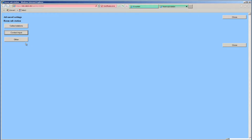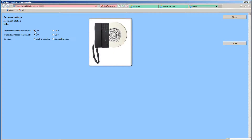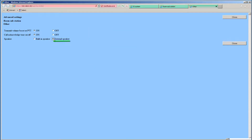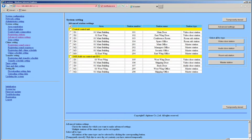Next, click on the Other button. A new window will appear. These are the optional features for the Room Substations that you can manage. Make any adjustments you desire. If you are using an external speaker with the ISRS, you will need to select External Speaker. This is a software setting, not a physical switch on the unit. We will not be making any changes in this example. Click the Close button to close this window. Click Close again to return to the System Settings page.